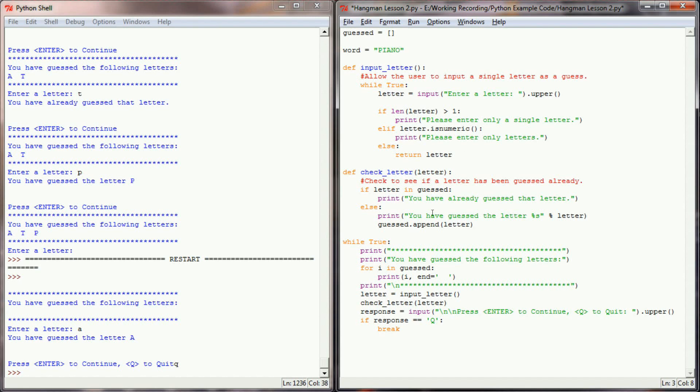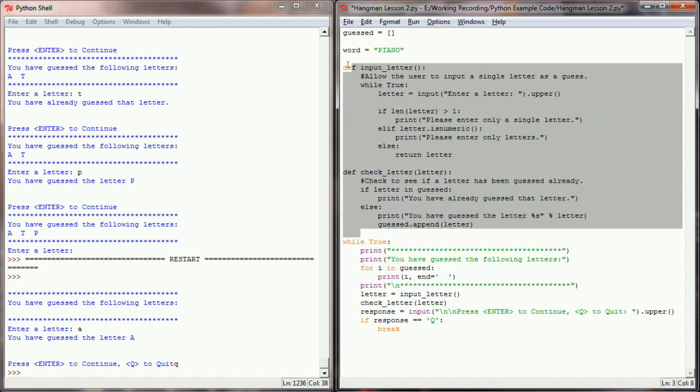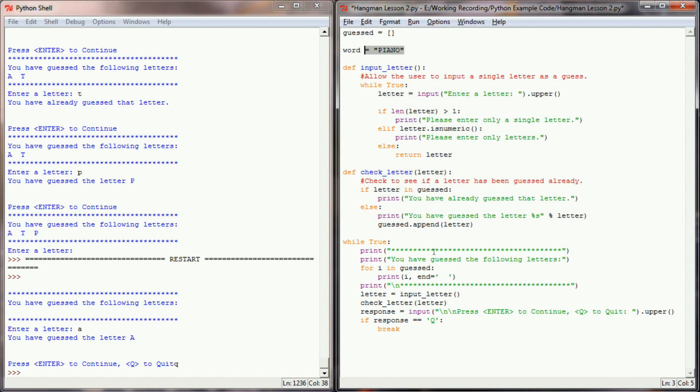Using what we have here, let's go ahead and have our program respond whether or not the letter the user guessed is in the word that we've selected here.